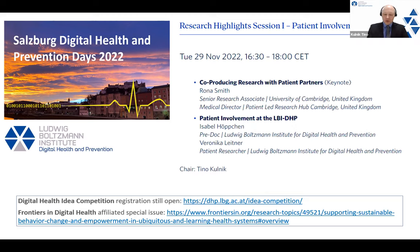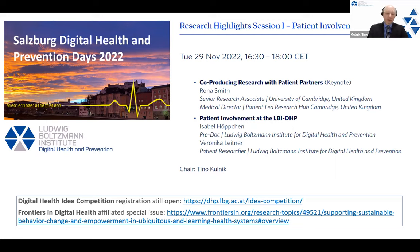We look forward to the keynote talk, which will be given by Dr. Rona Smith, who is Medical Director of the Patient-Led Research Hub in Cambridge, United Kingdom. And before Dr. Smith's talk, my colleagues Veronika Leitner and Isabel Höppchen will offer some of their personal experiences and reflections on patient involvement in their work here at our institute.